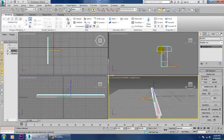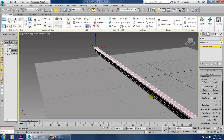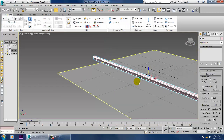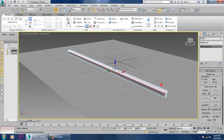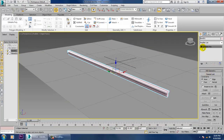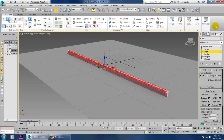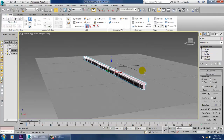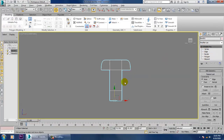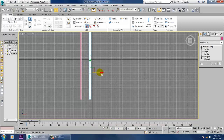Go to the top view and select these vertices. Now let's add some loops into it. Select this edge, ring it, and give some connect, then click OK. Push this down, go to the top view, press Shift and make a copy of it.